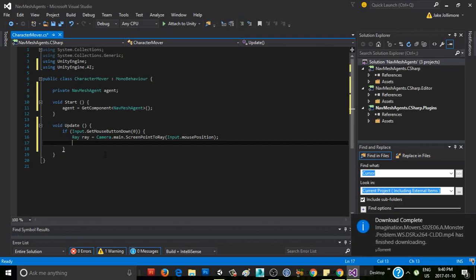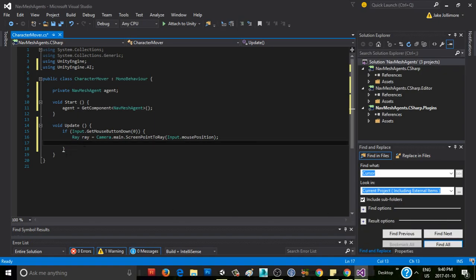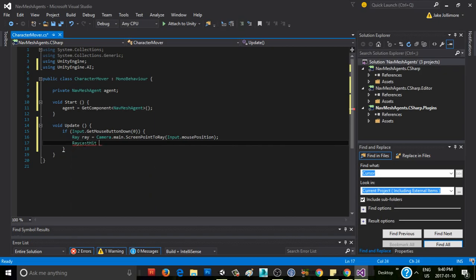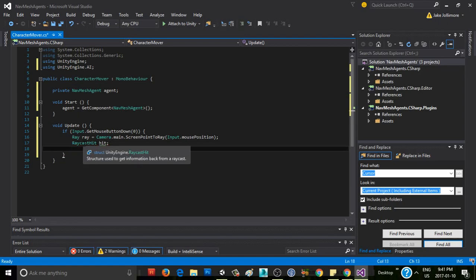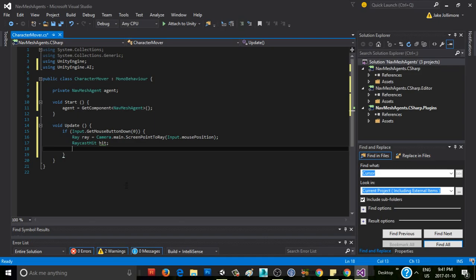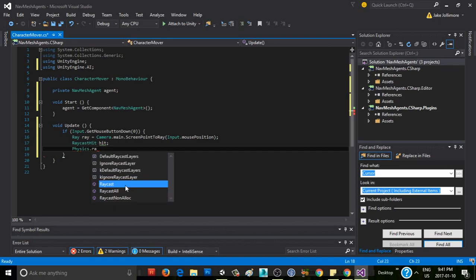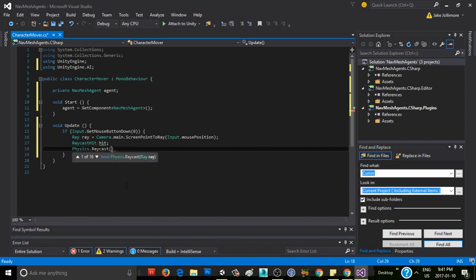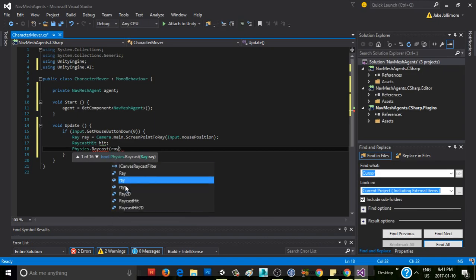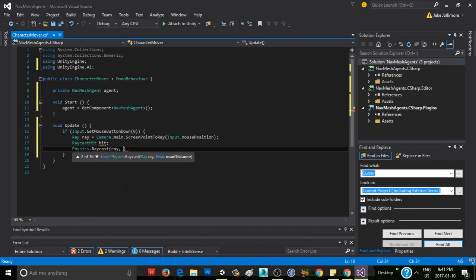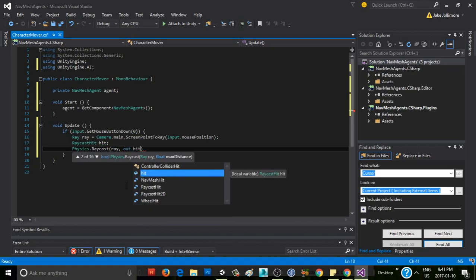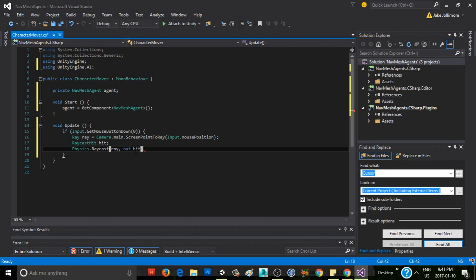Before we do that, we have to create this other thing called a raycast hit, which stores information about any hits that happen when you actually raycast. Raycast hit, we'll call it hit. We don't need to initialize it. The next thing we're going to do is our raycast. We'll say physics.raycast, pass in our ray, and then we also want to give it our hit. So we say out hit. That tells it to store any information about any hits that happen in that raycast hit object.